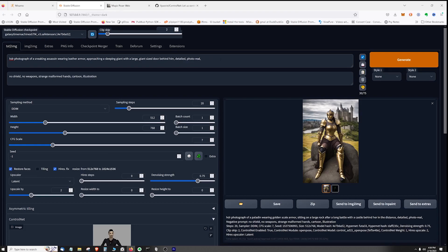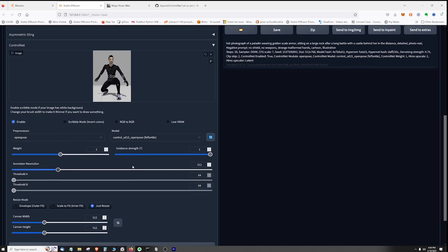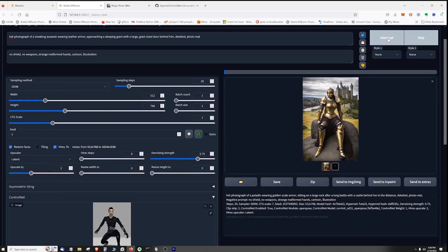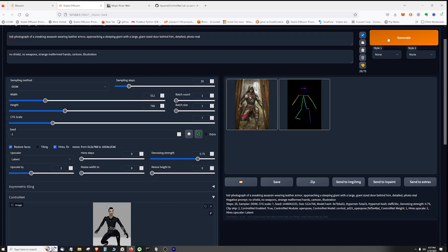And we're going to just leave some of these basic prompts in here and let's just go down to ControlNet. Make sure that looks good - so it's enabled, I'm using OpenPose, just resize, and that should work. Generate.